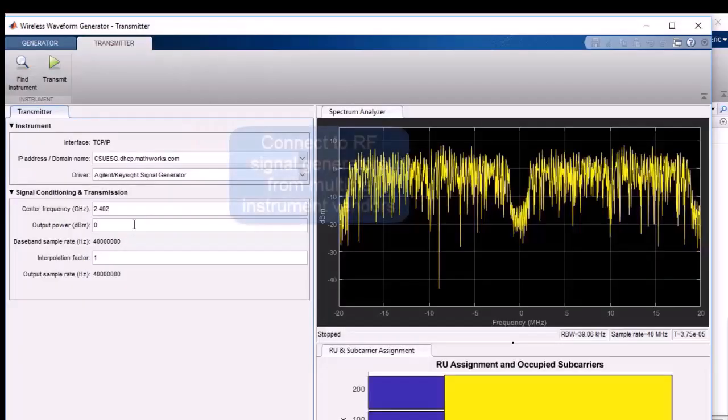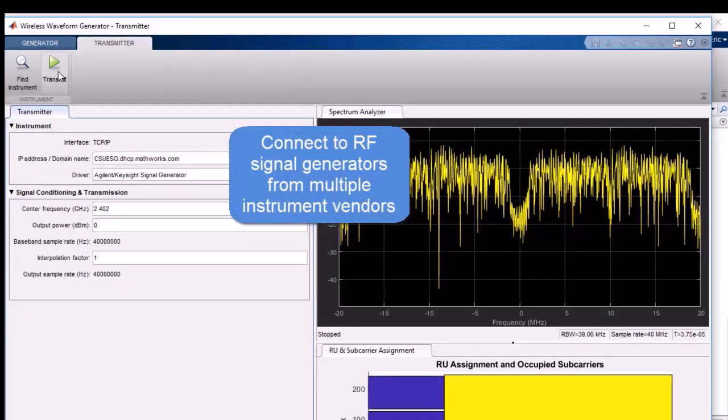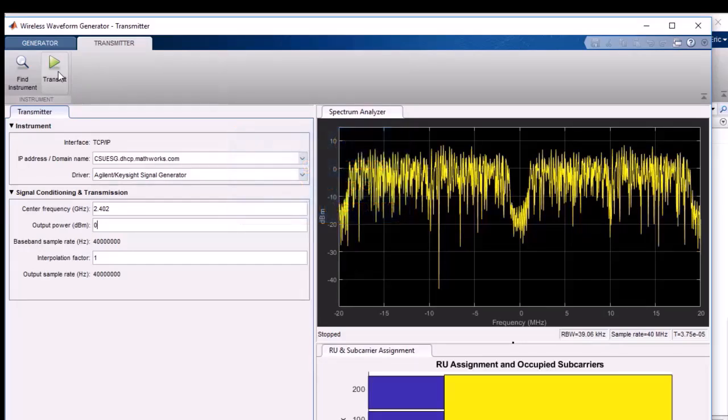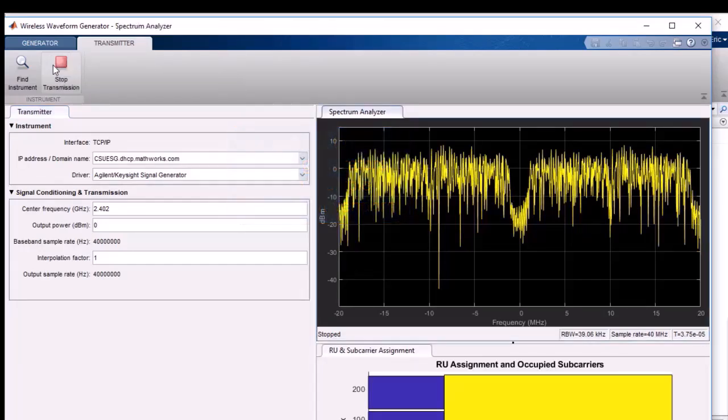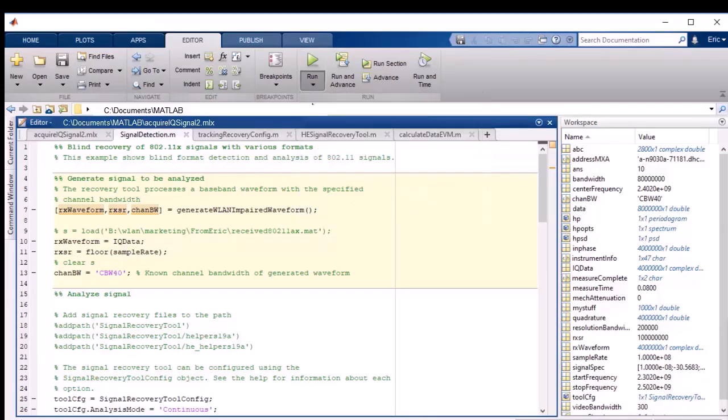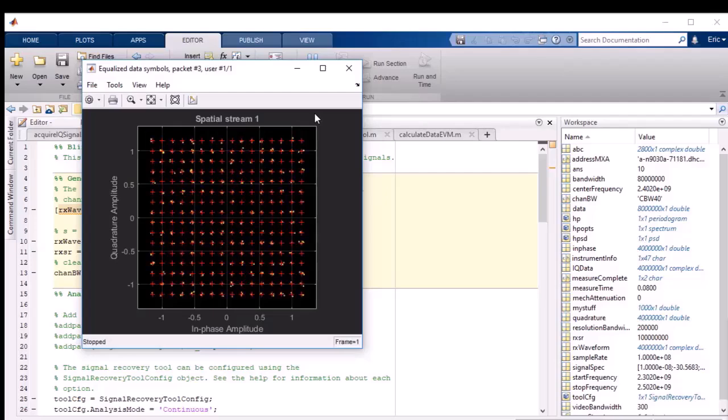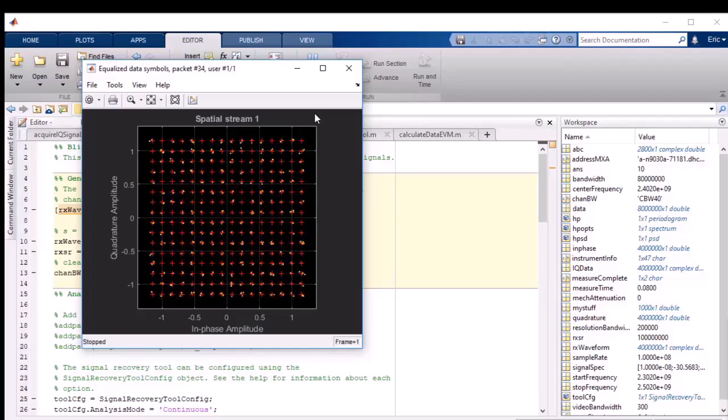Instrument Control Toolbox makes it easy to verify hardware designs for WLAN, 5G, and LTE systems. You can send a waveform that you created in MATLAB over the air through an RF signal generator, and you can read the signal from a signal analyzer back into MATLAB. Once the received data is in MATLAB, you can analyze the received waveform to verify the quality of your signal.